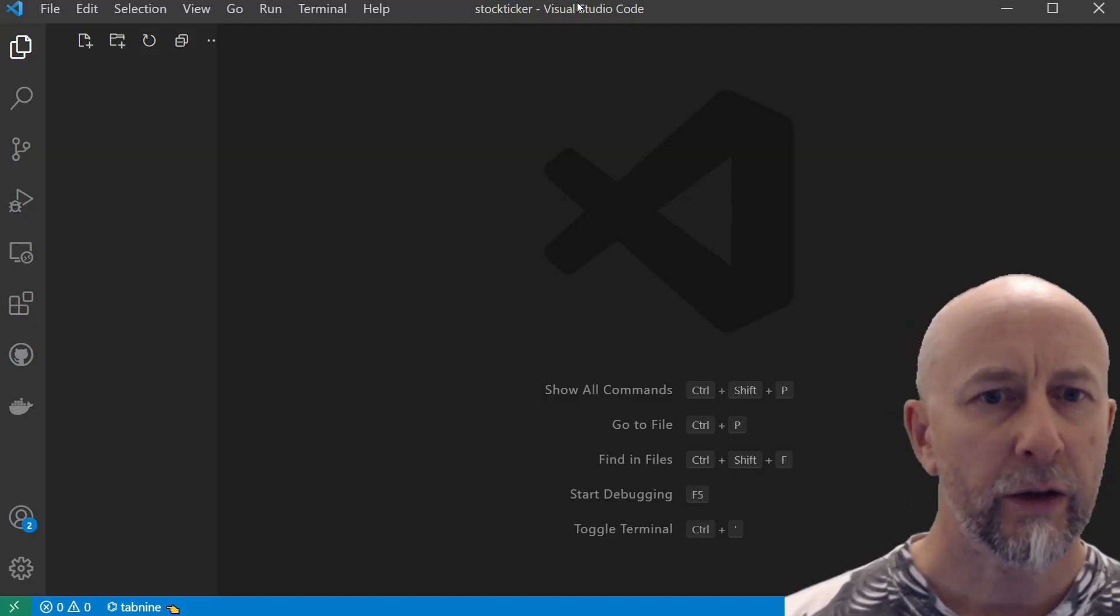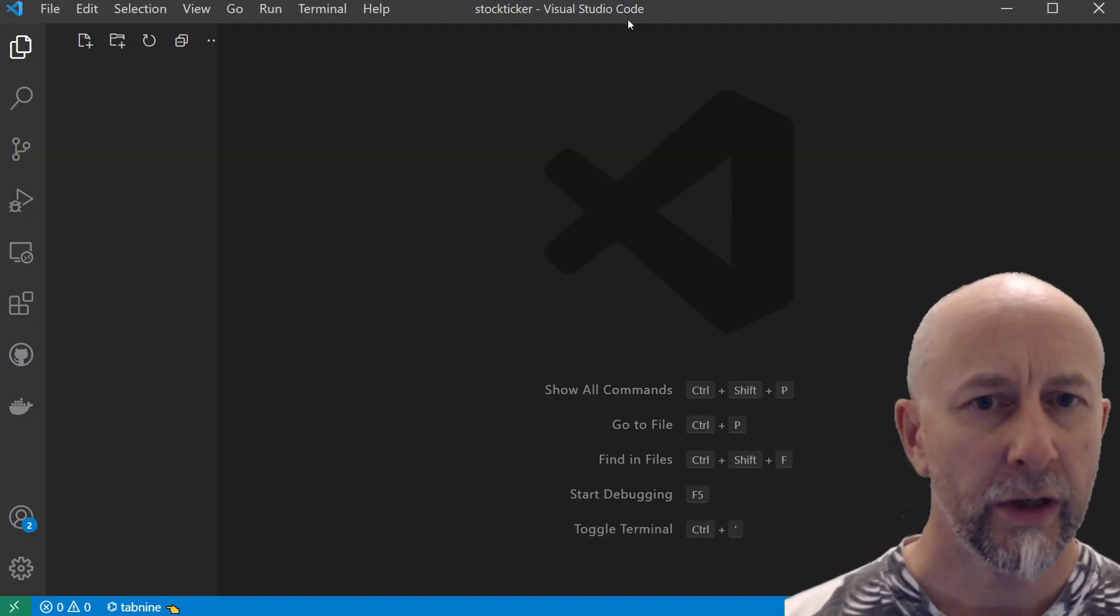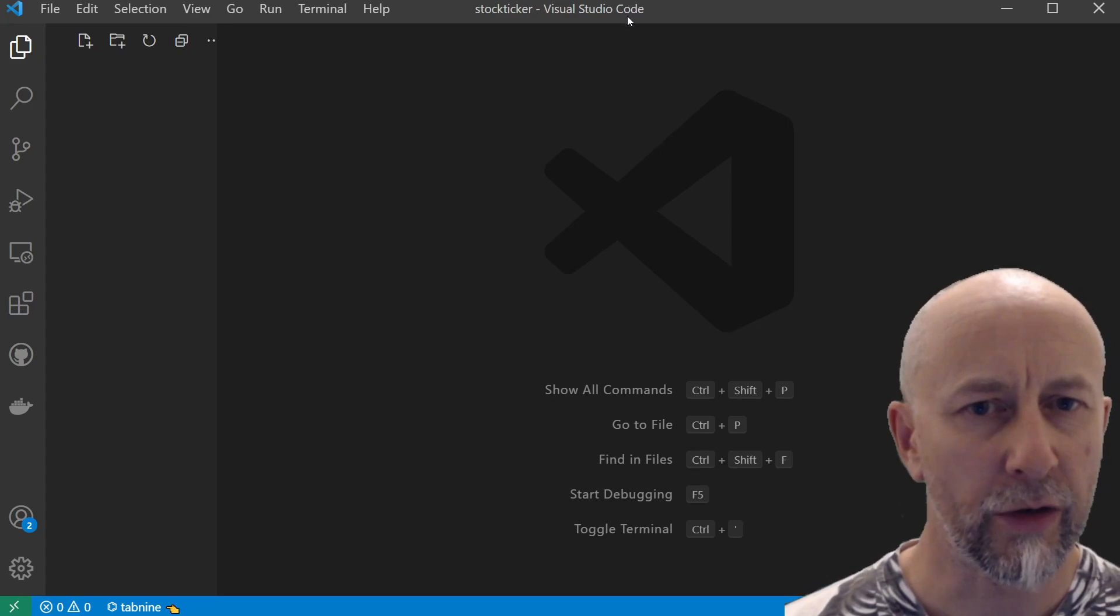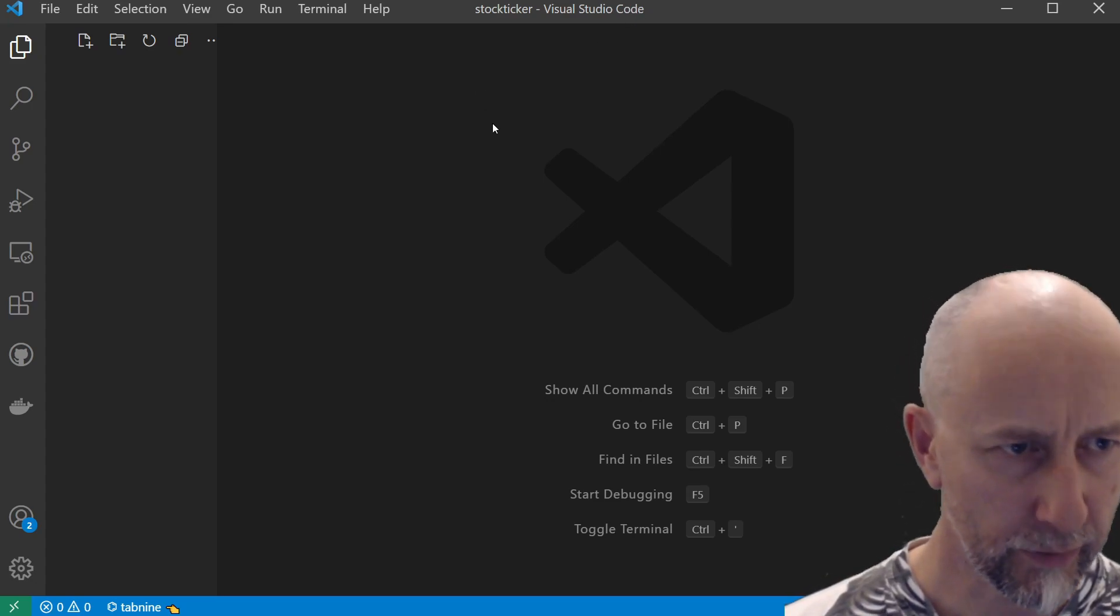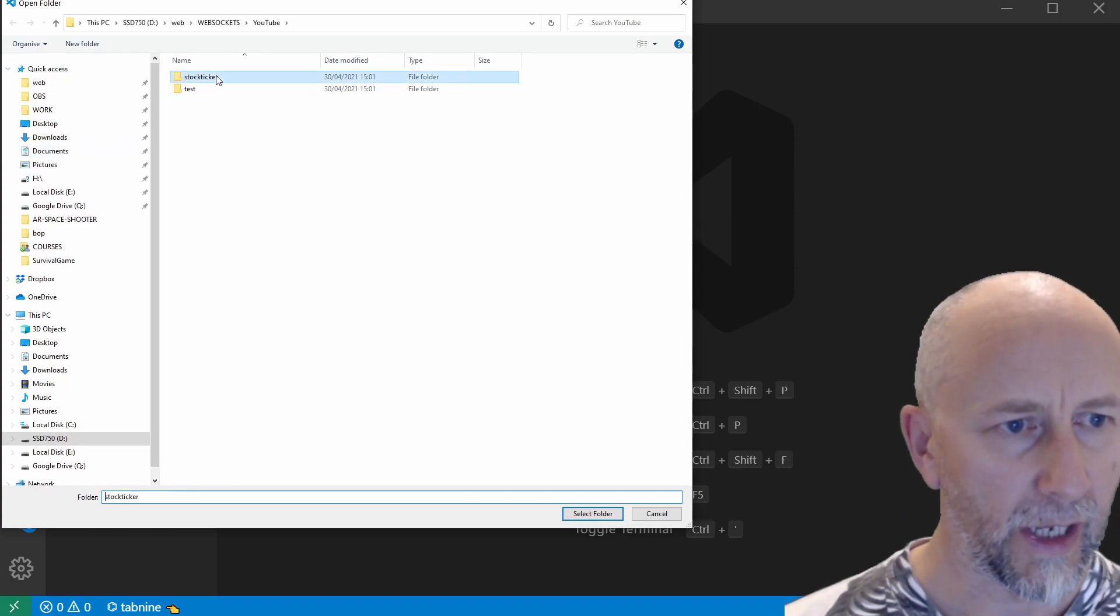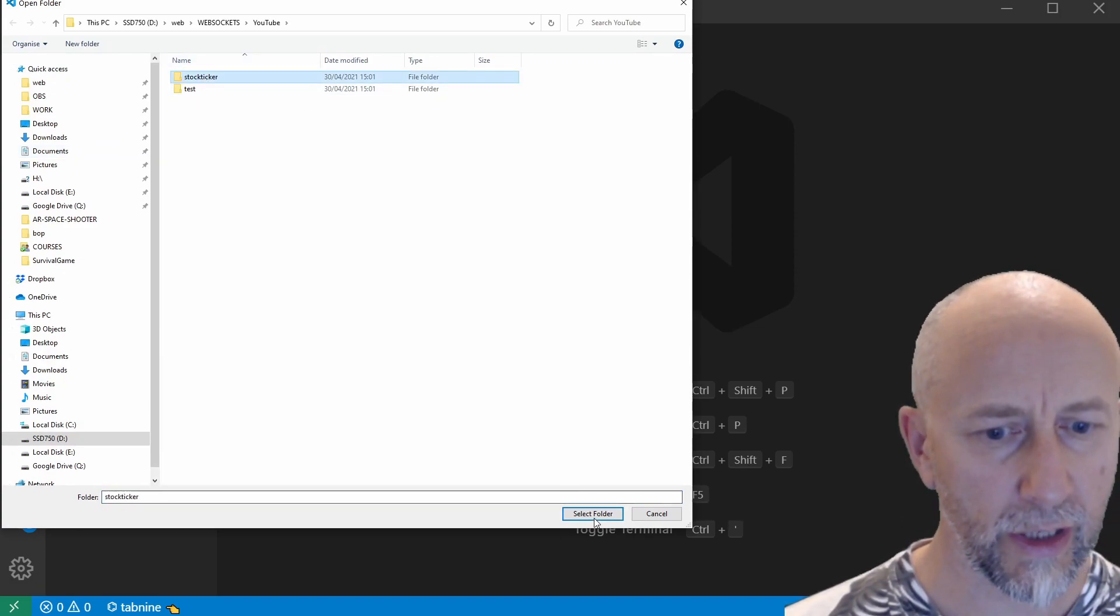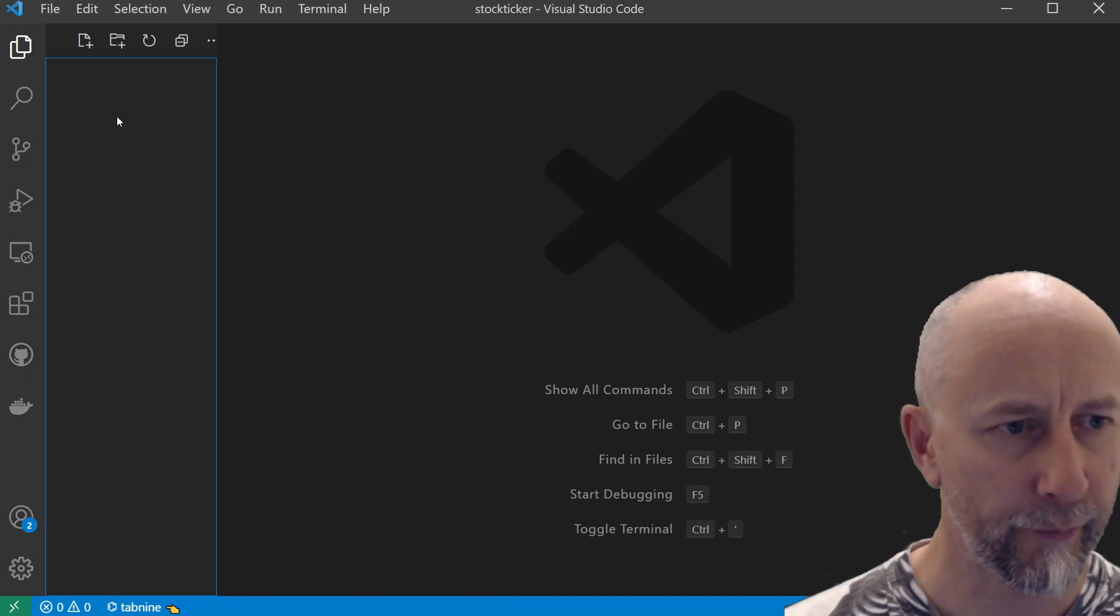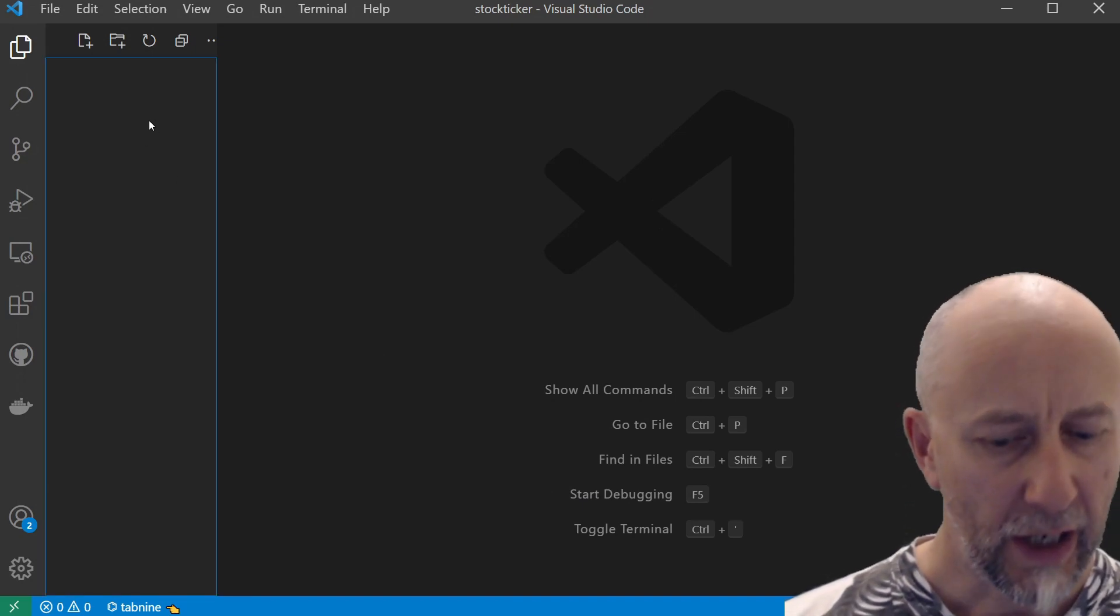Let's get started. You're going to need Visual Studio Code, so download and install Visual Studio Code. I have just gone File > Open Folder and created a folder called Stock Ticker, and I've just opened that.